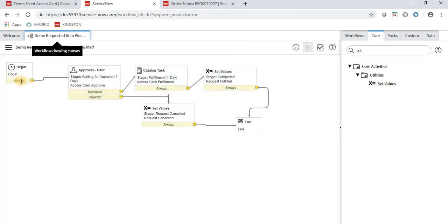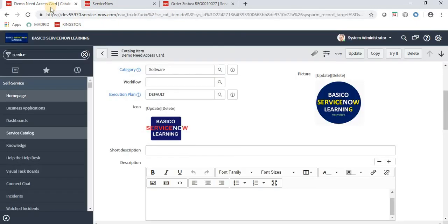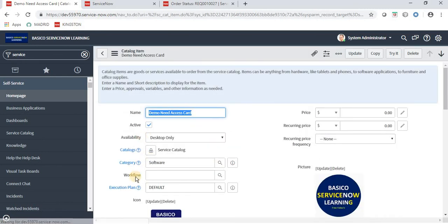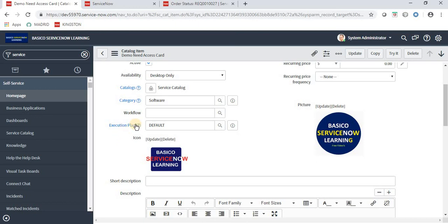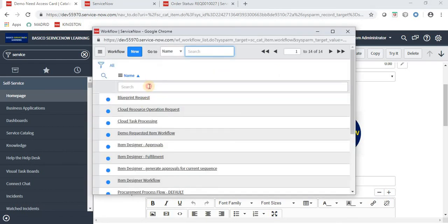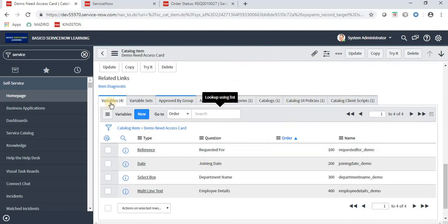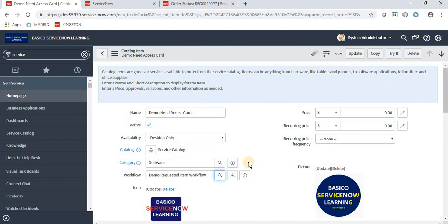Navigate back to the Maintain Items page and reload it. In the Workflow field, attach our new workflow. Note: once the workflow is attached, the Execution Plan may remain — the default execution plan is still present. We are now done with everything: catalog UI policy, client script, variables, workflow, images, etc. I am also adding a price of one dollar.